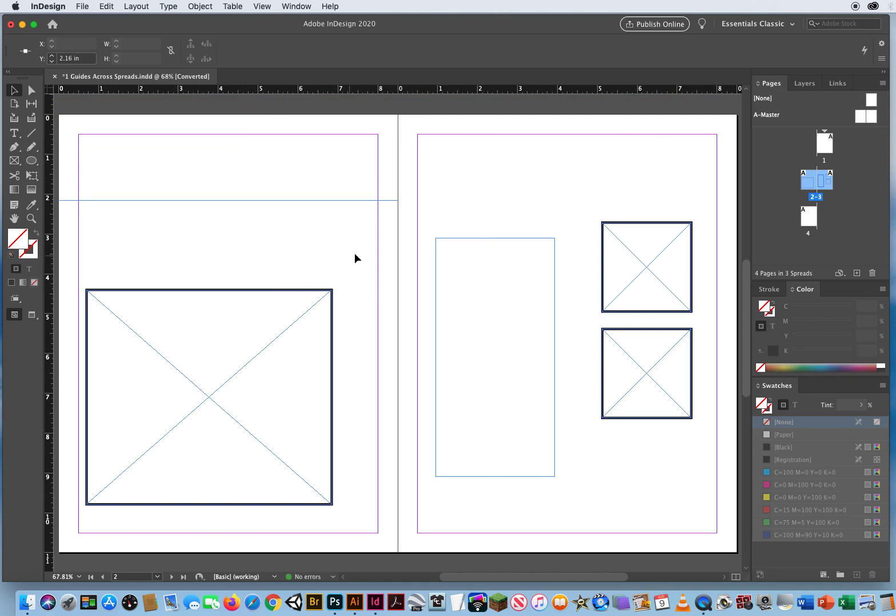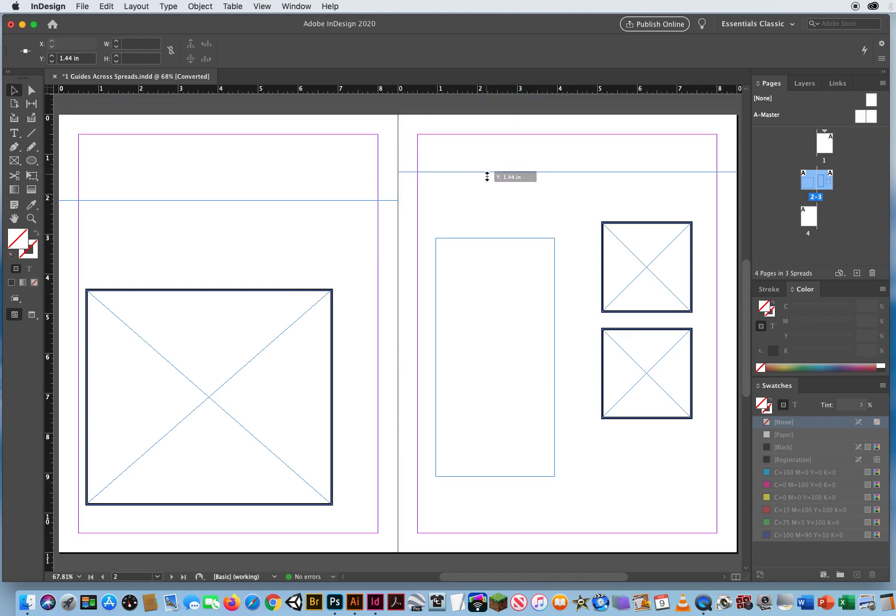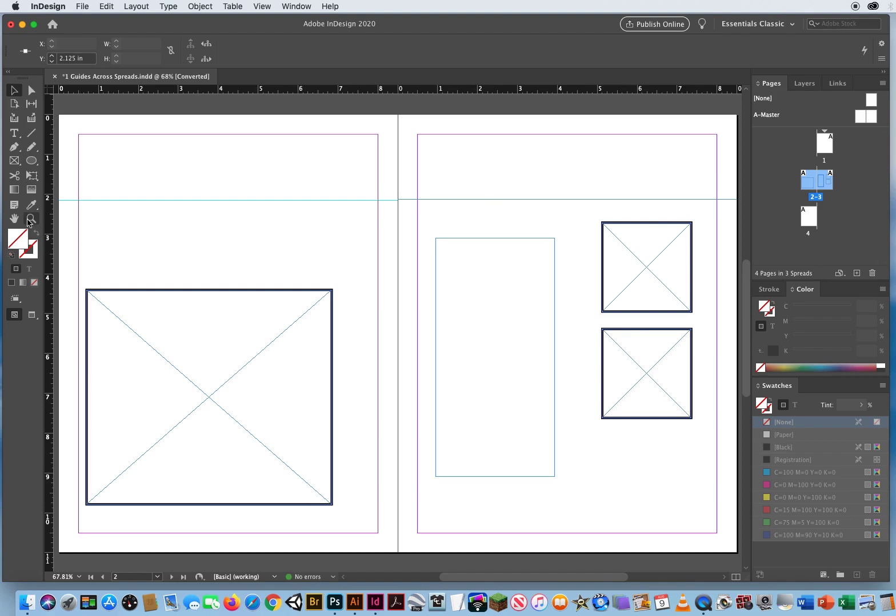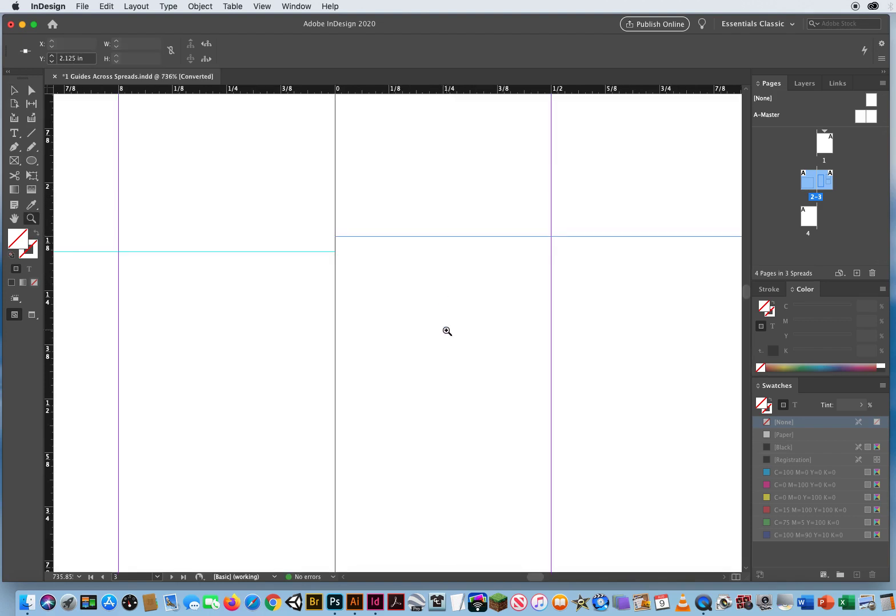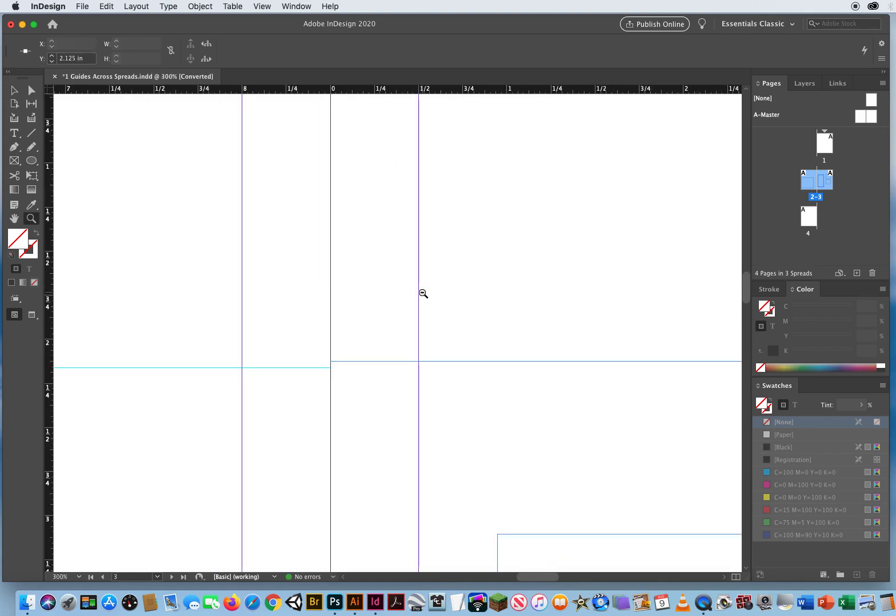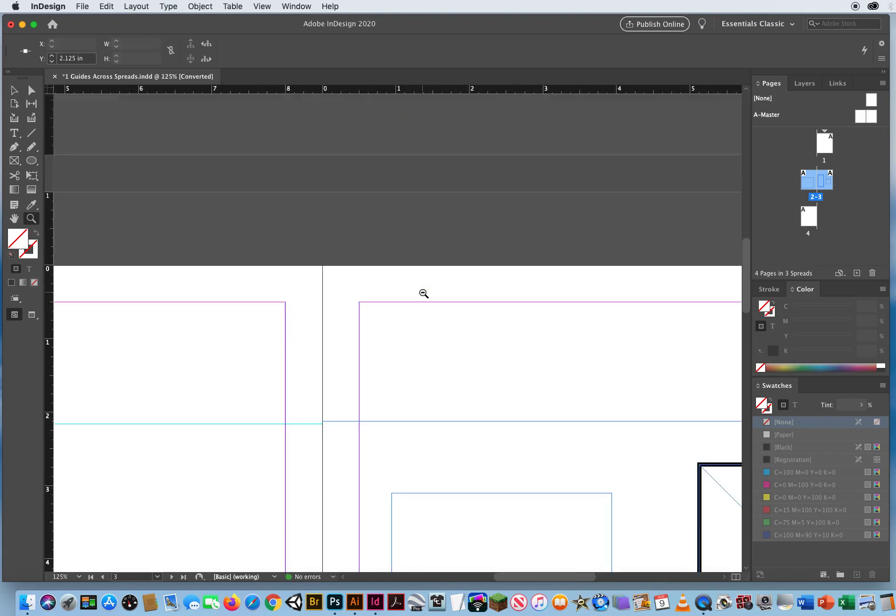And that can be a real problem, because if I come over here to the right and I pull this down, and I'm not exactly perfect, I'll zoom in real close because these two guides aren't going to line up. And that can cause a real issue with alignment.